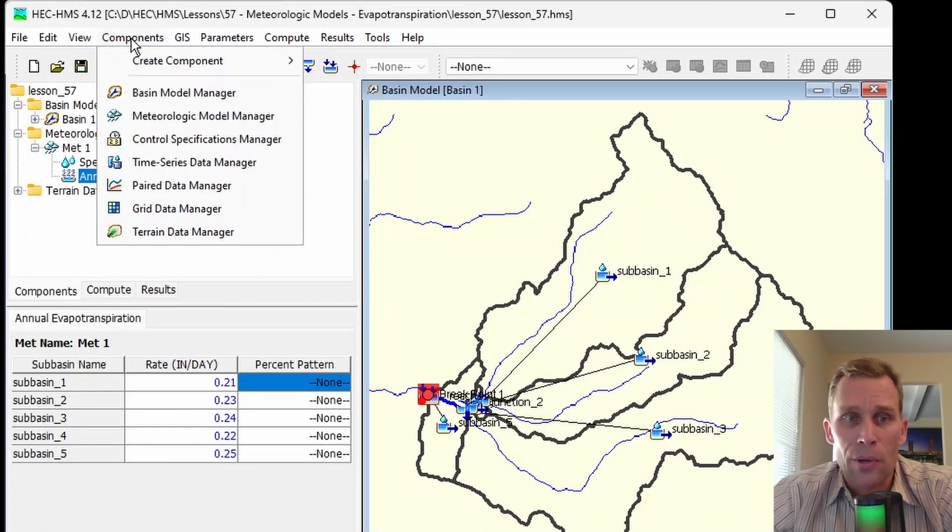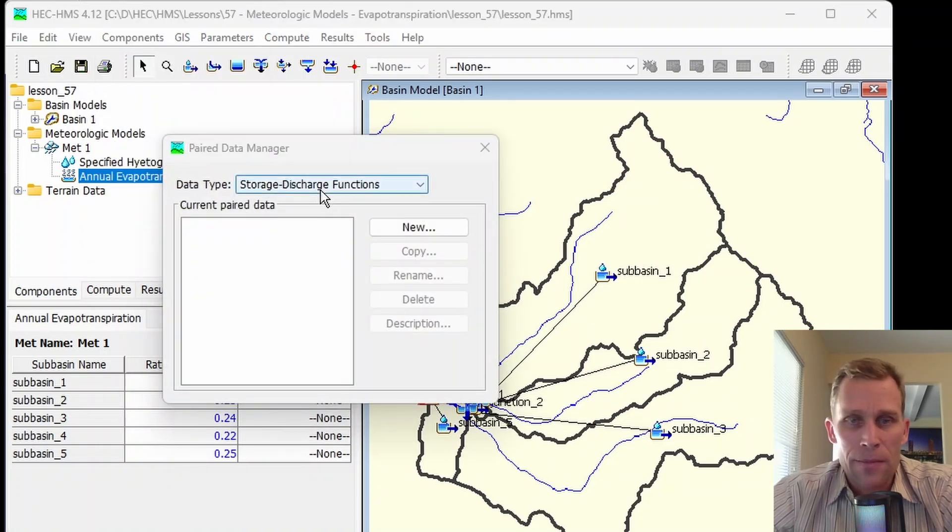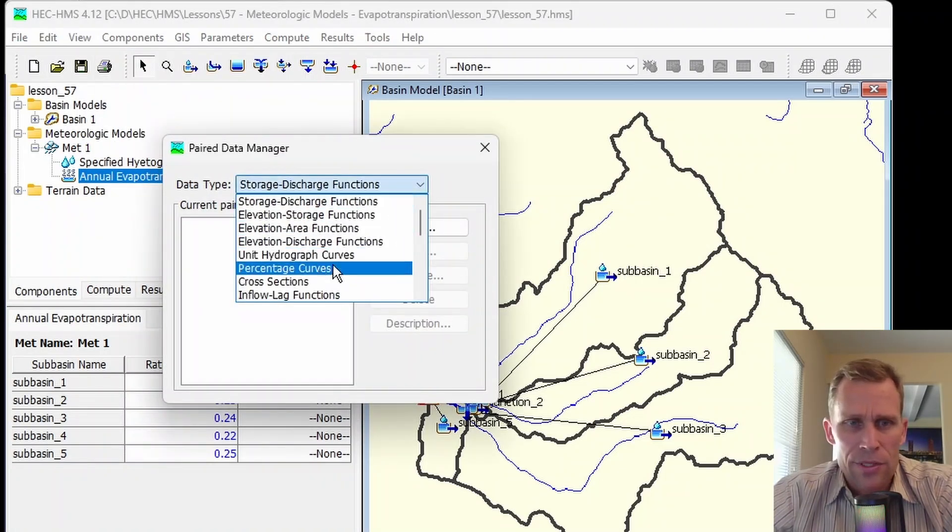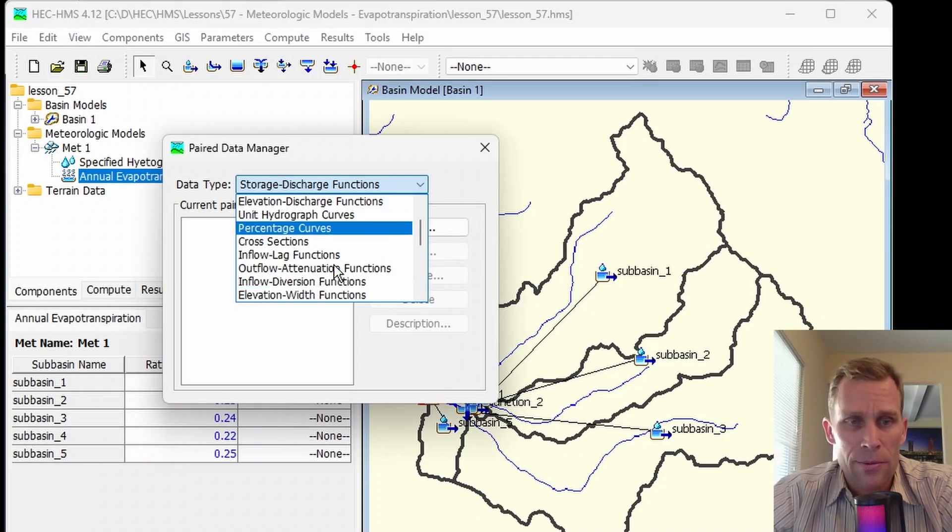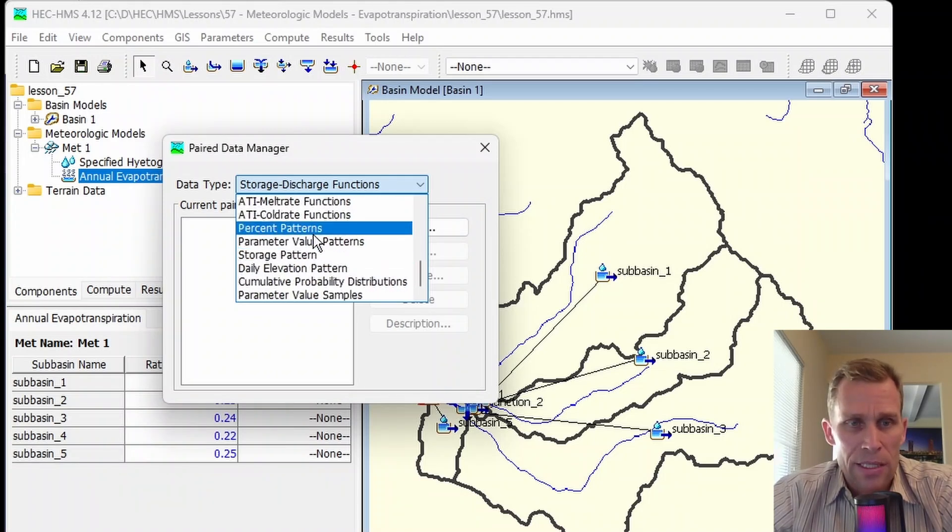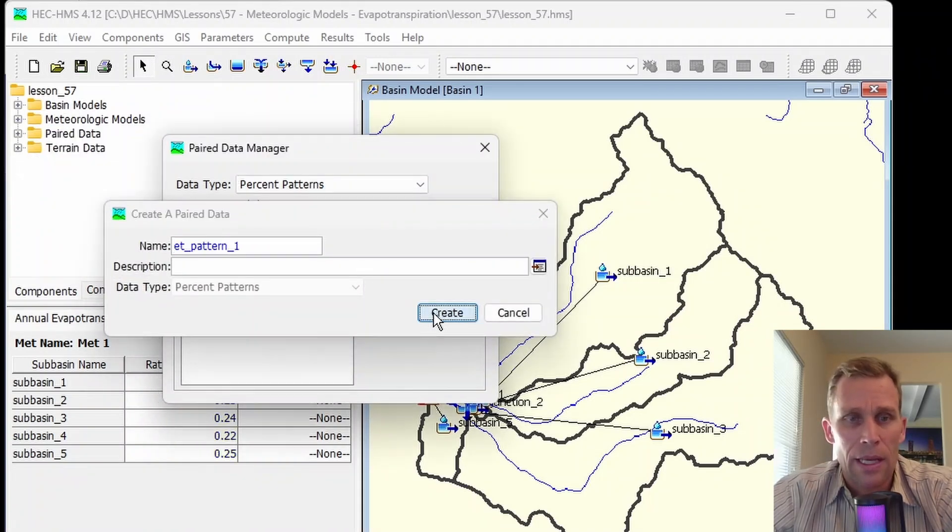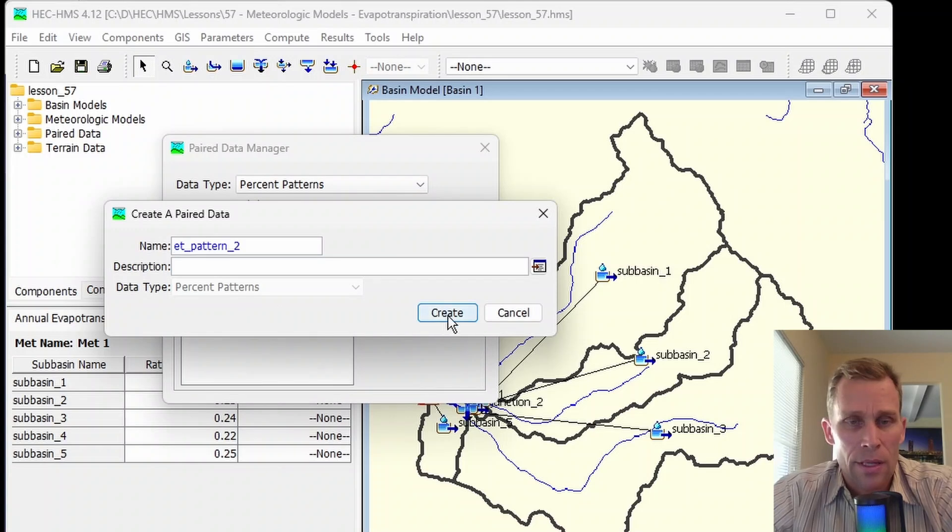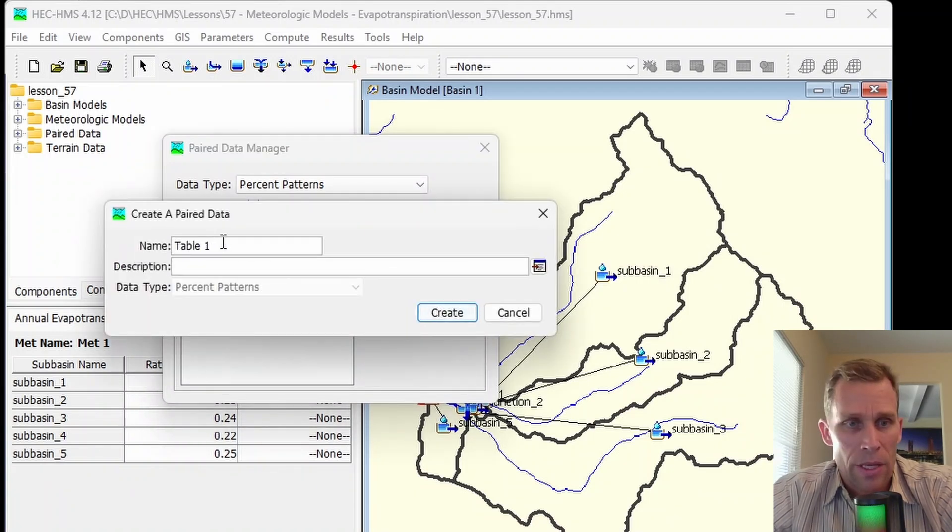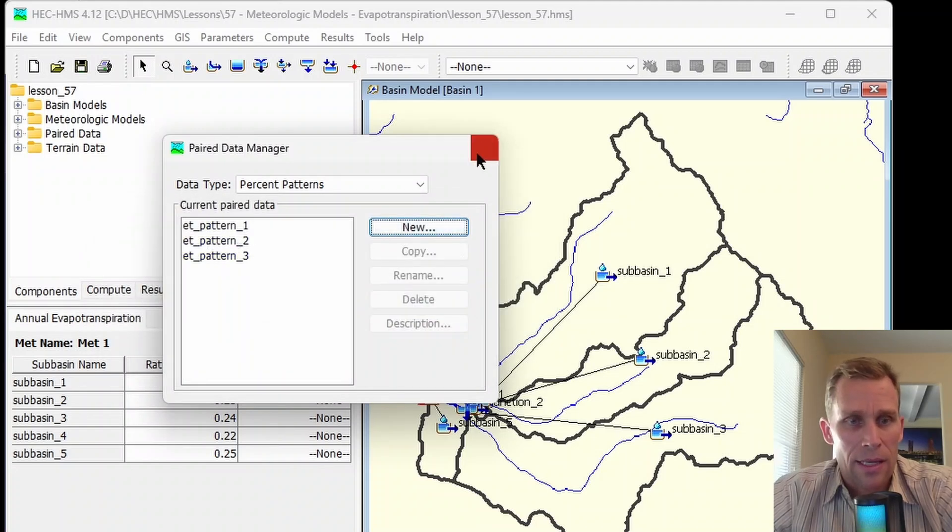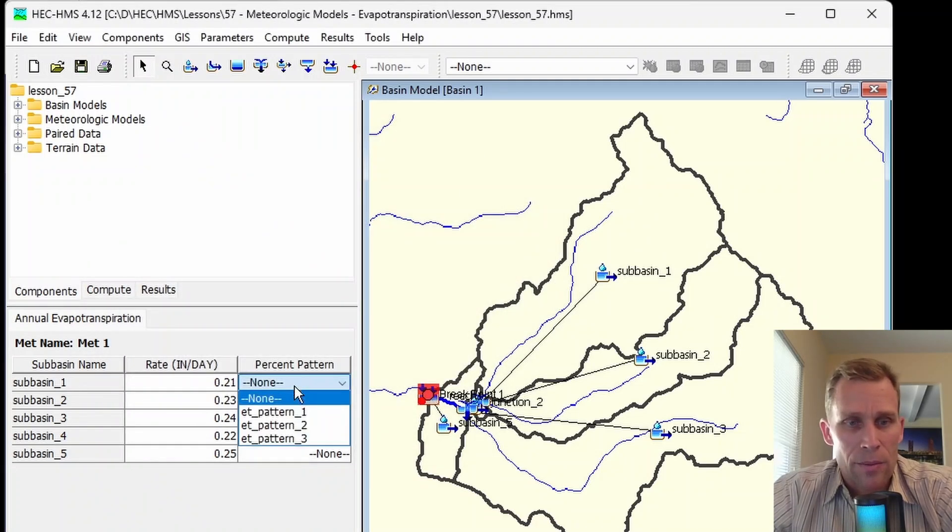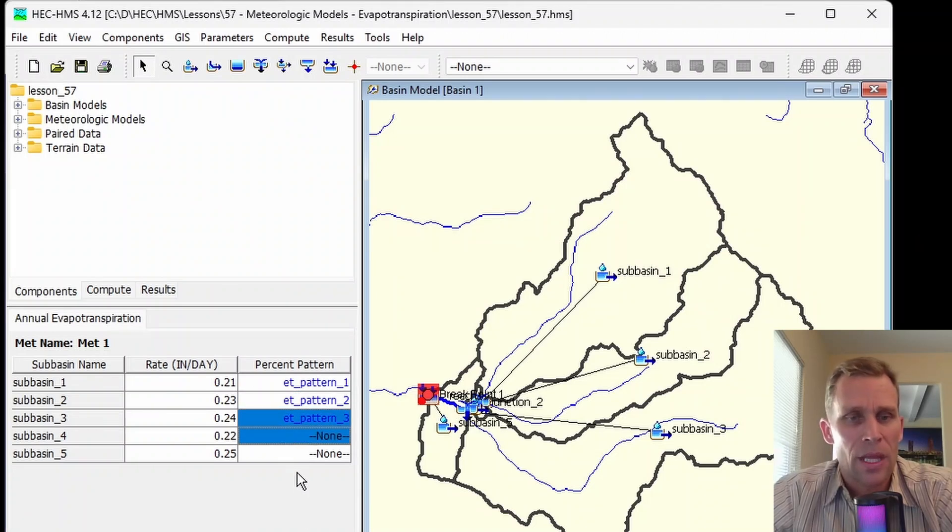Let's go ahead and create some paired data sets representing these percent patterns. I'm going to go to the components menu, paired data manager, and then for my type, I'm going to select percent patterns. There's percentage curves right here, that's not the one you want. Percent patterns is the one we want. Click new, and then give it a name and create. I'll create a few more while I'm here.